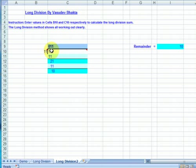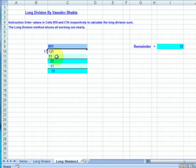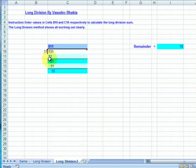11 into 13 goes once. So 1 above the 3 and 11 below 13 here. Subtract 11 from 13. This leaves us with 2. A value 2. As 2 is less than 11, we bring the final digit 1 down from 131, which is there. Bring it down straight down and pair it with 2. This leaves us with 21.